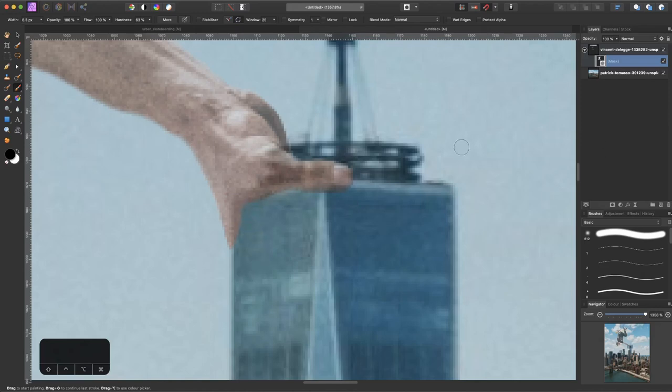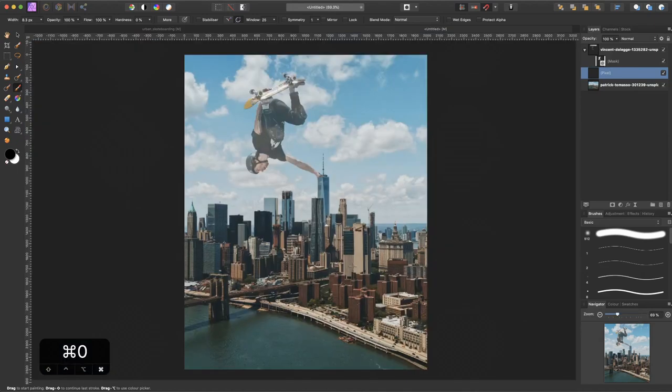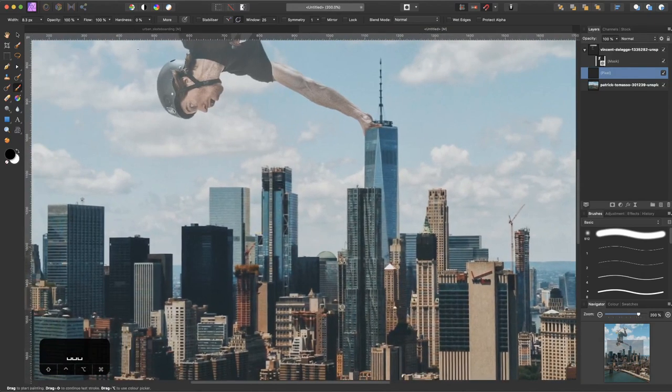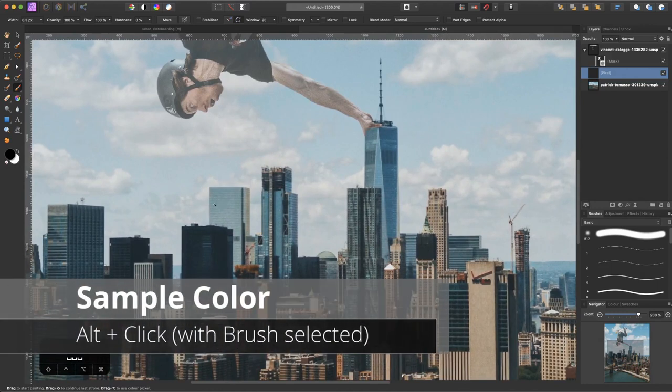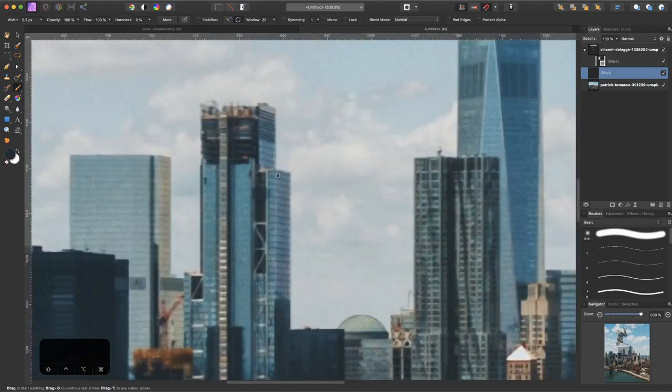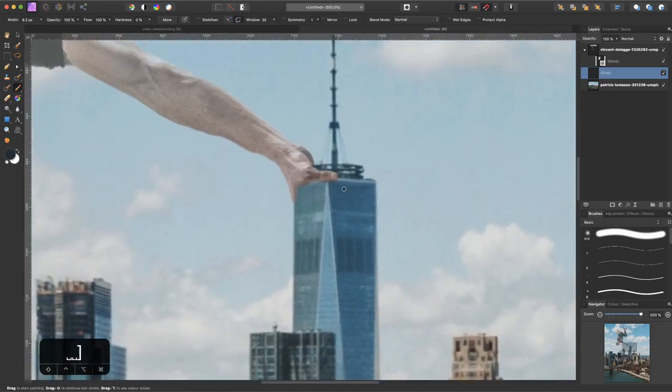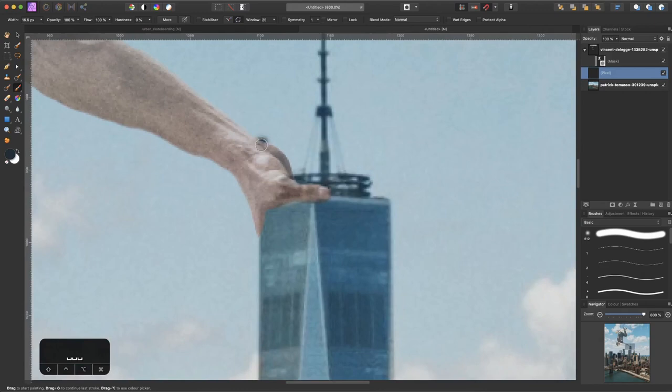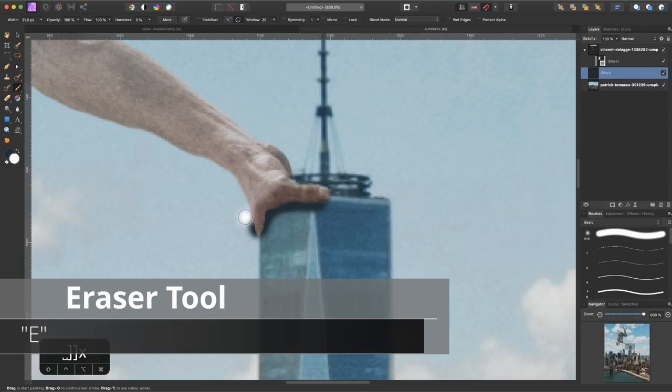Let's create another layer underneath the skateboarder. I select the layer below and create a new layer so it will appear where I want it to be. Then I choose a soft black round brush and select some dark parts from the background like this building. Then I start drawing some shadows underneath the thumb and right here.